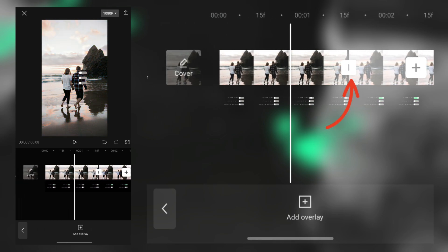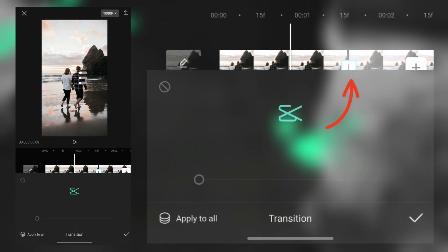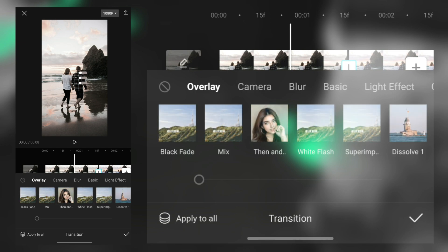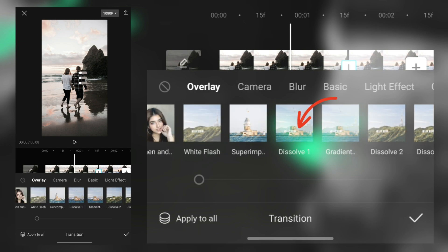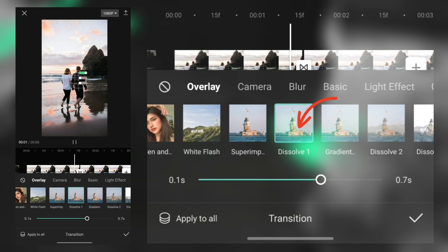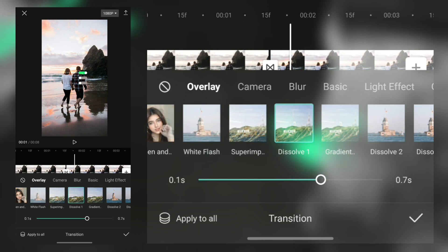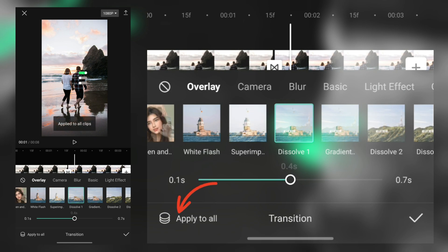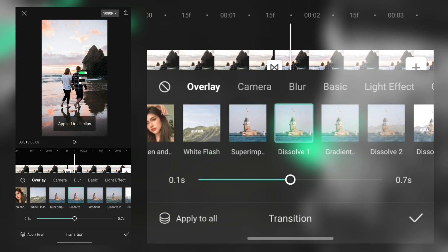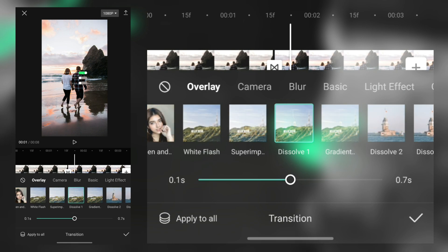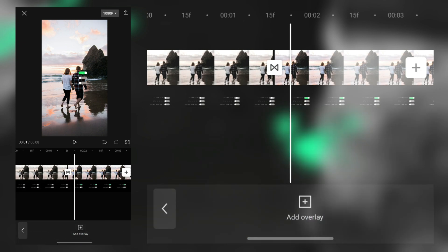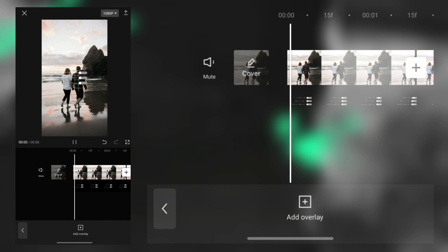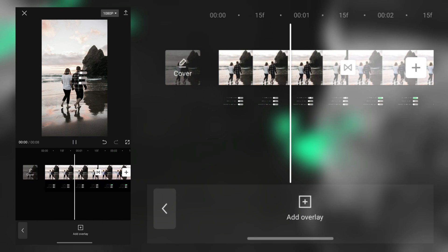Then we tap this transition option. From here, select dissolve one transition and its animation time will be 0.4 seconds. Then tap here apply to all option. If you follow same like me, your video should look like this.